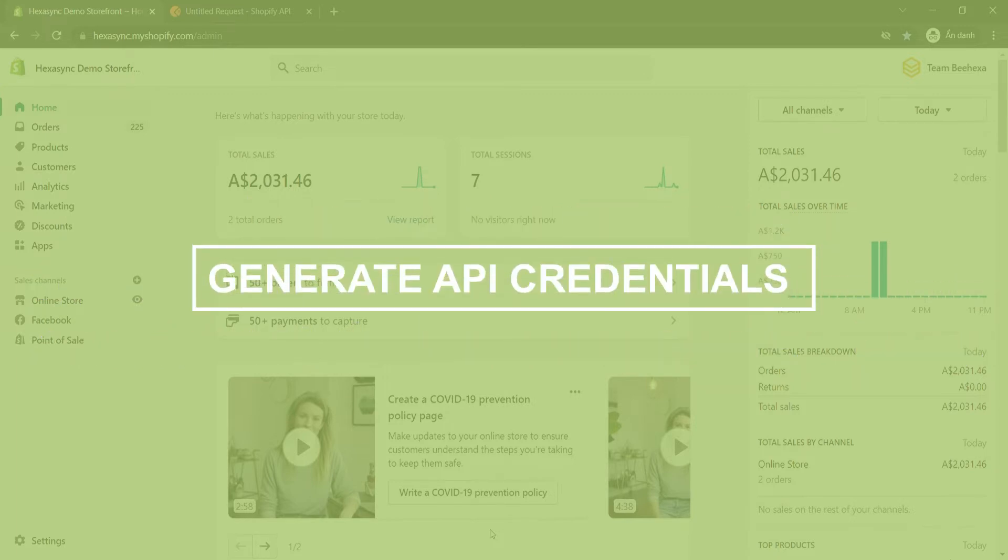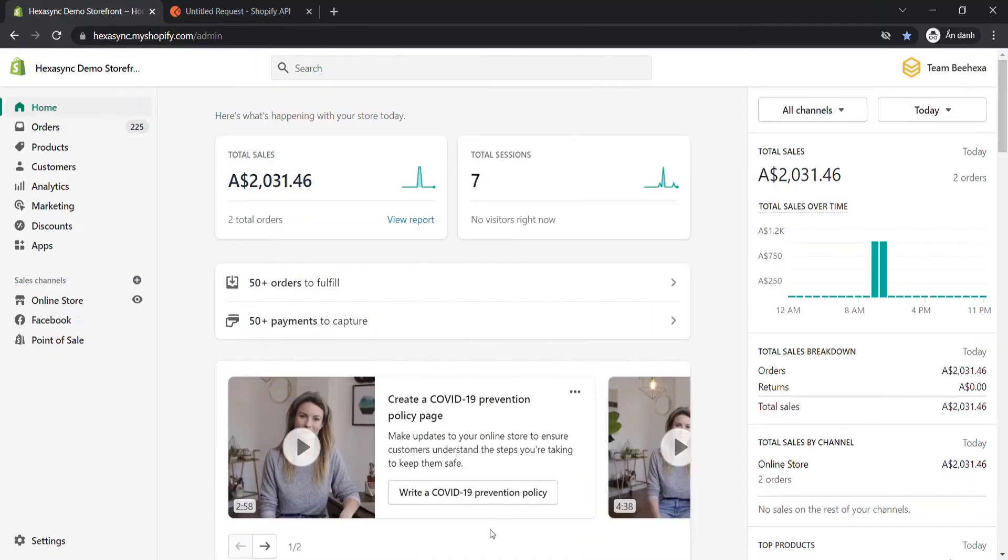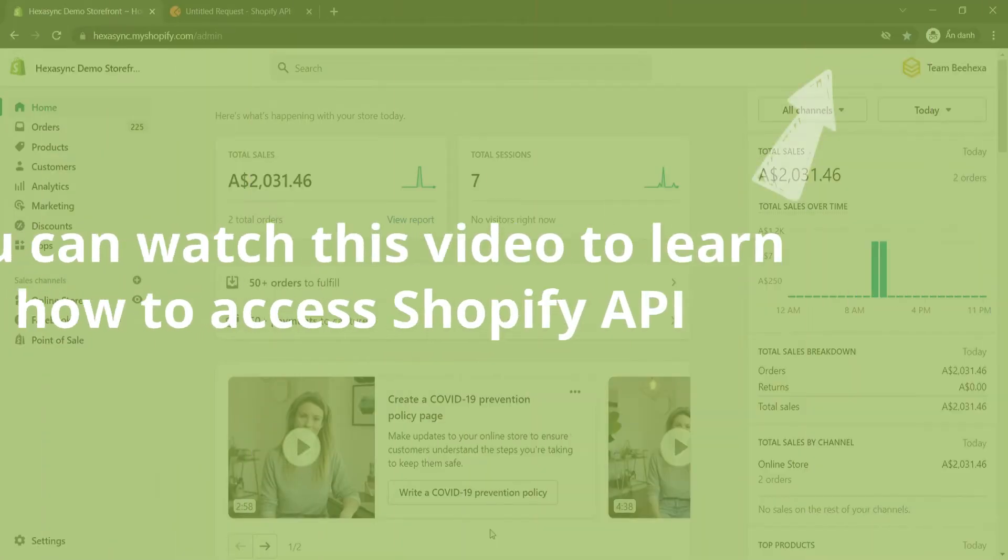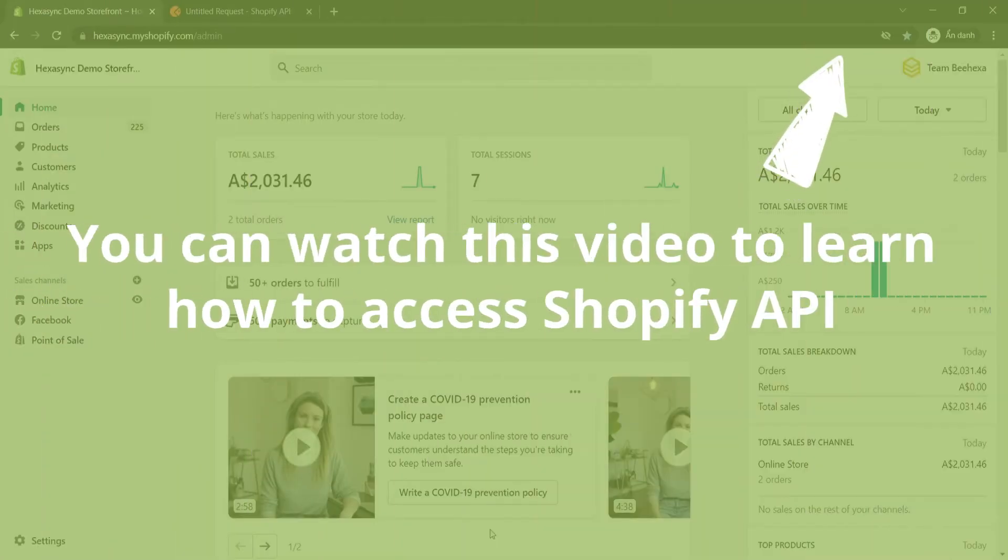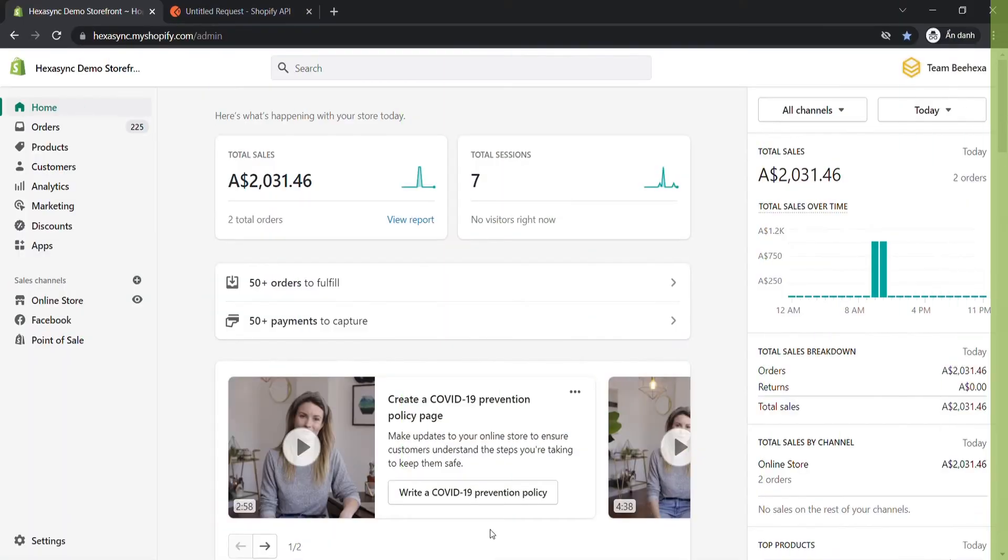Now we will generate API credentials from Shopify Admin. You can watch this video to learn how to access Shopify API. In this case, you need to assign the scope of the order to the Admin API scopes.